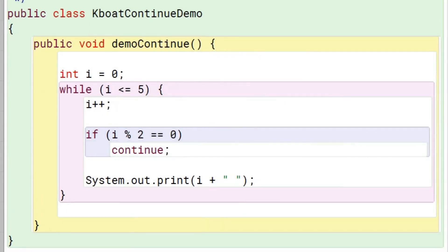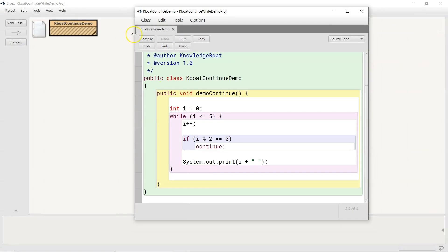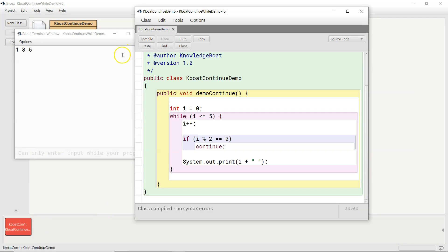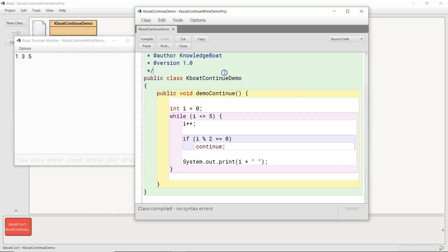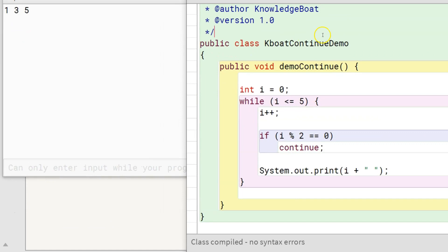You can use the continue statement with while and do-while loops as well. Here is the continue example program written using a while loop. Let's execute it. We get the same output. There is a slight difference between how continue works in while and do-while loops compared to for loops. In for loops, when the continue statement is executed, program control goes to the beginning of the loop and first the update part is executed, incrementing the loop control variable i, and then the loop condition is tested. In while and do-while loops, continue transfers program control directly to the loop condition, as updating the loop control variable is not part of the while and do-while loop constructs.